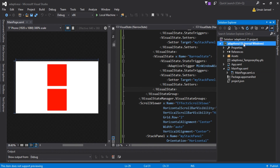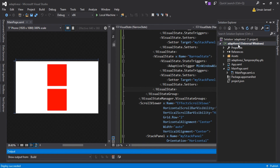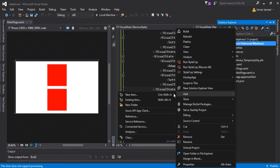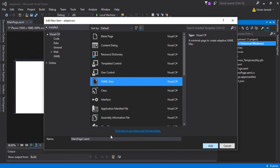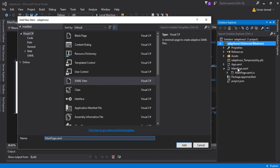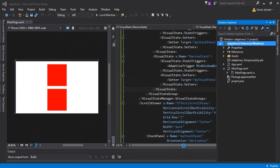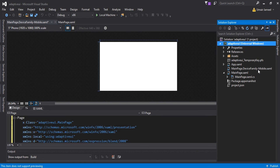Right-click, Add, New Item, then click on XAML View and click Add. We need to change the file name to a specific format. The name should match the original page name, so: MainPage.DeviceFamily-Mobile.xaml. Click Add, and you can see we now have MainPage.DeviceFamily-Mobile.xaml in the solution.